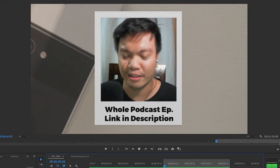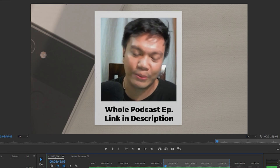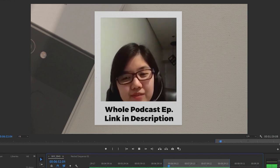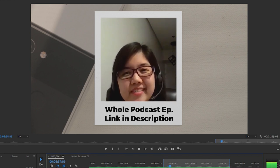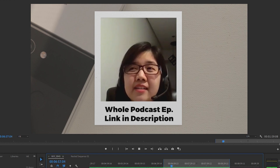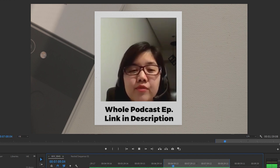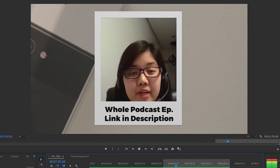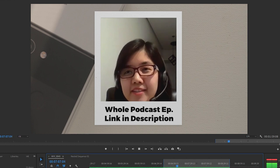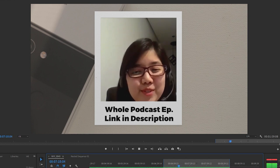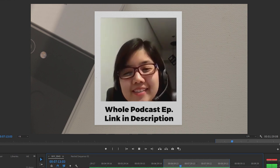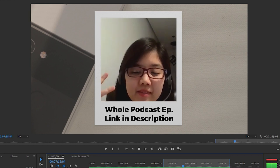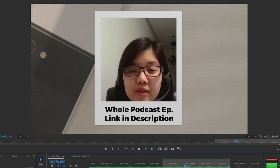[Podcast excerpt] 'Bakit importante sa'yo yung money — why is money important to you?' 'Freedom talaga, in one word — freedom. Siguro kasi I didn't grow up with a lot of money. May pressure pa sa'kin I guess, being half Chinese — may usual perception tayo about the Chinese community na parang ay mayaman yan ganyan, and hindi kami yun. So it was so stressful for me to grow up na yung mga classmates ko are expecting me to be rich but I'm not.'